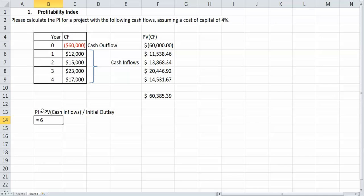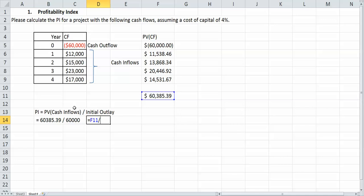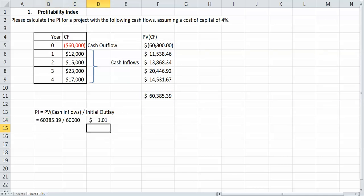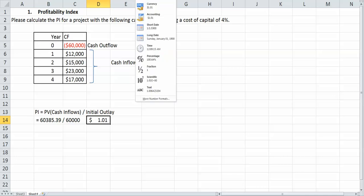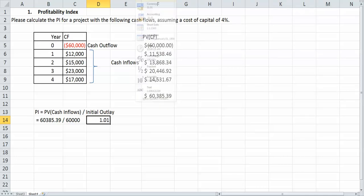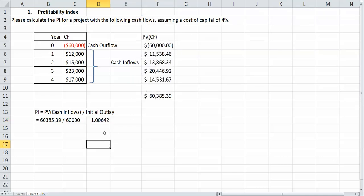So we'll say $60,385.39 divided by the $60,000, and that is equal to... That's not a dollar, so we'll make that a number. So as you can see, it's 1.00642.